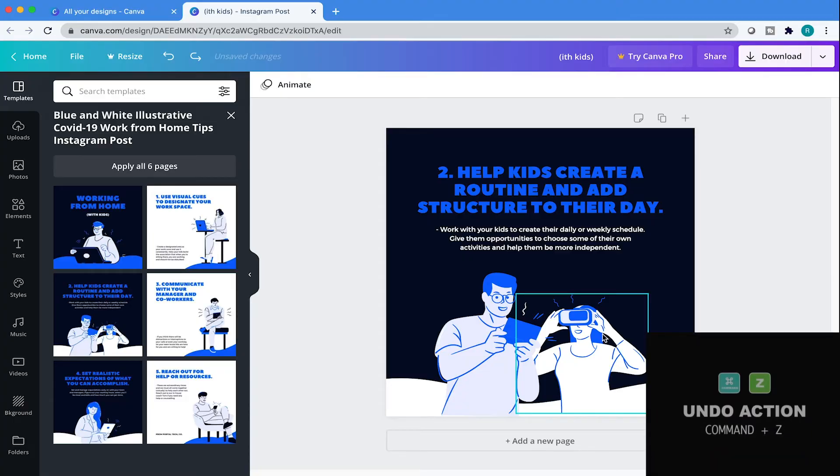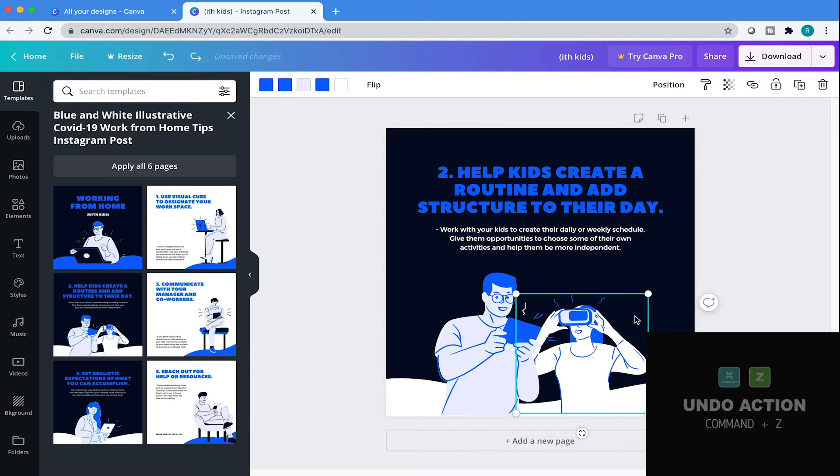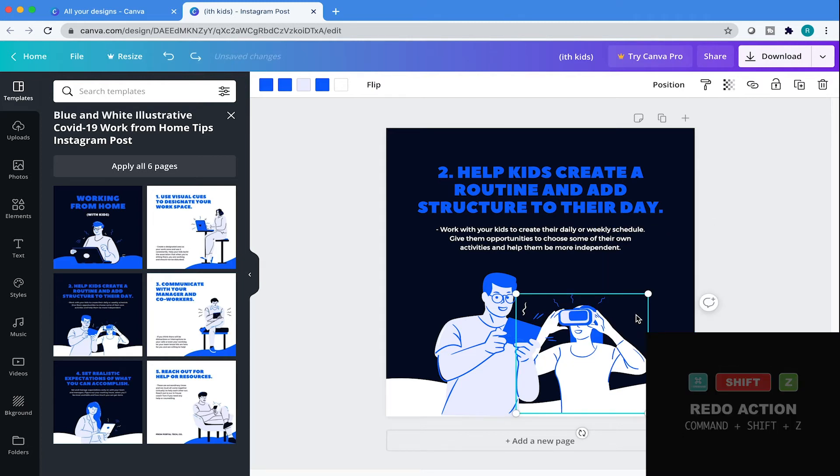To undo an action, hit Command Z on the keyboard. To redo that action, hit Command Shift Z.